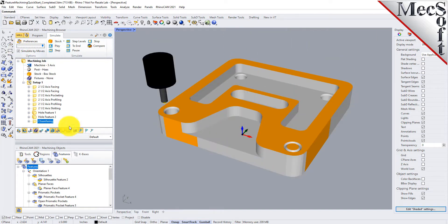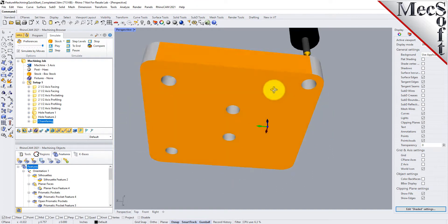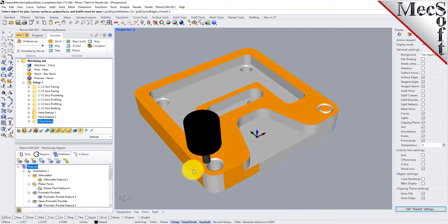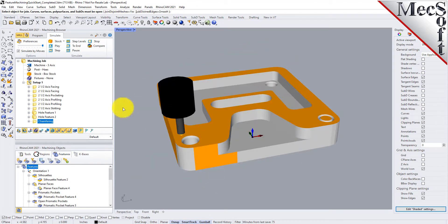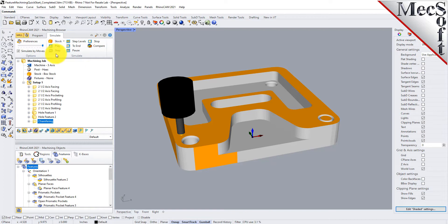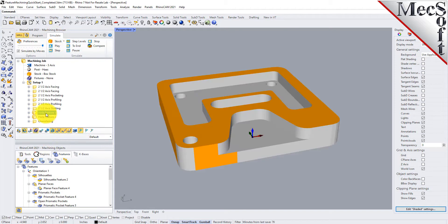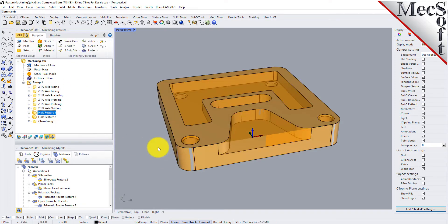We can speed the simulation up a little further to see the toolpaths for this particular part. We have features detected, automatic feature machining performed, toolpaths generated, and they've been simulated. Now you can just right-click and post. That's how fast and easy it is to use AFM in RhinoCam.